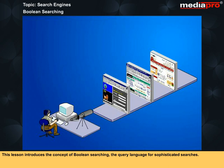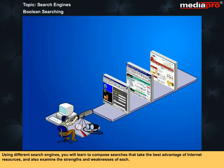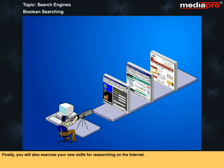This lesson introduces the concept of Boolean searching, the query language for sophisticated searches. You will learn to compose search strings that will facilitate your ability to find information quickly and efficiently. Using different search engines, you will learn to compose searches that take the best advantage of internet resources and also examine the strengths and weaknesses of each. Finally, you will also exercise your new skills for researching on the internet.